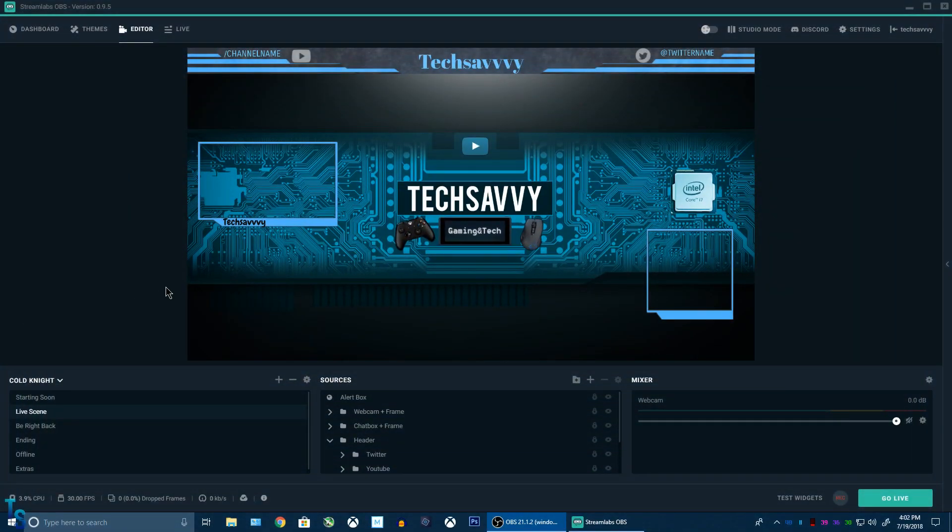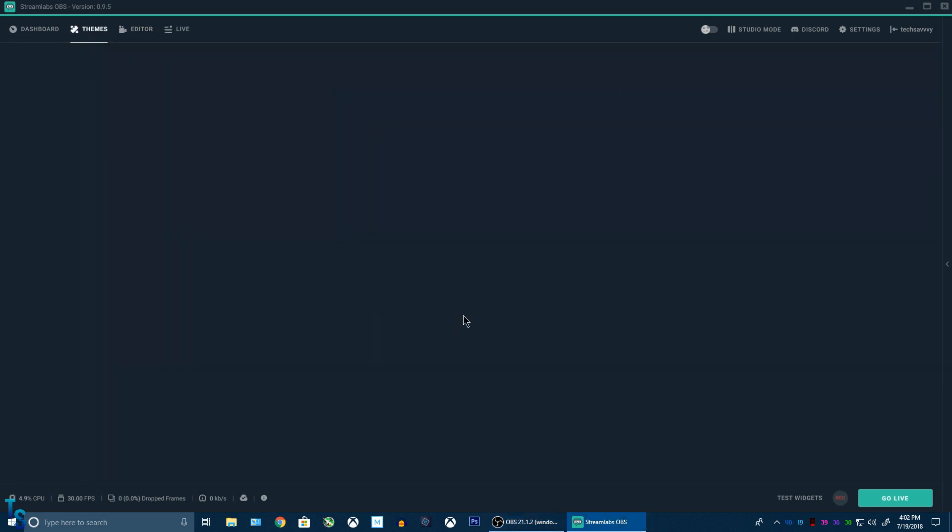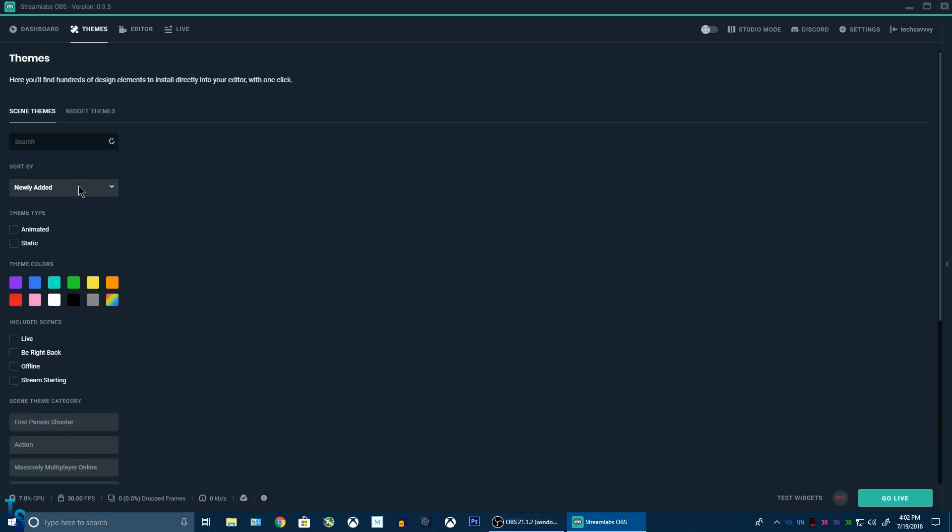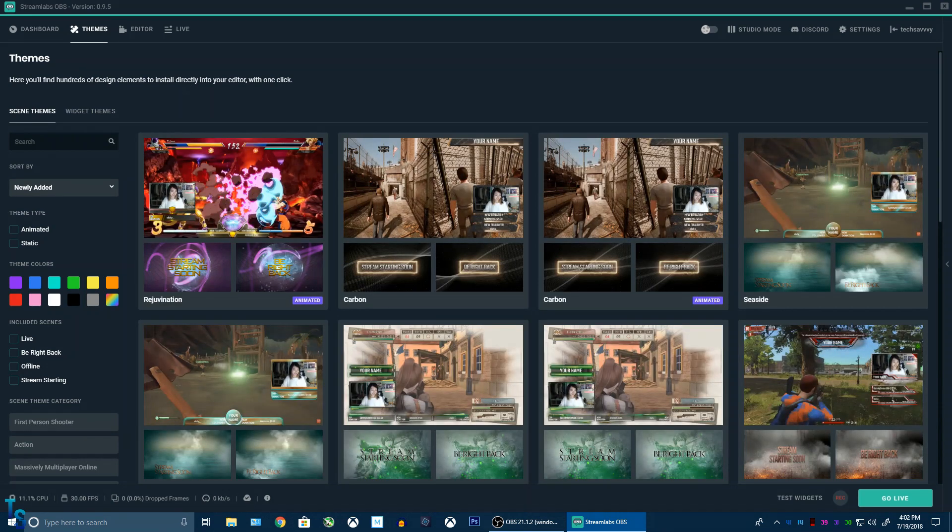Hey, what's up? It's TechSavvy here. I wanted to do a little video on how you can actually use Streamlabs OBS and get all your overlays and anything from games, take those and install it into regular OBS Studio.